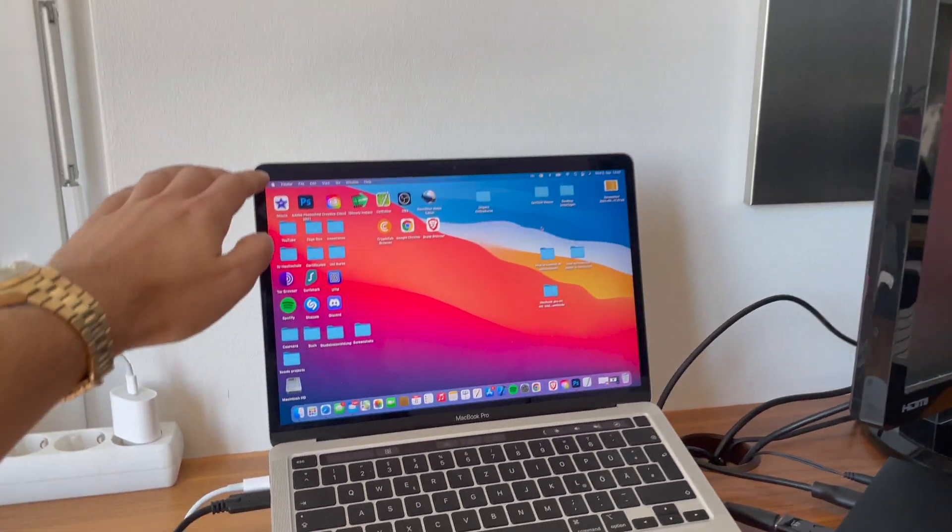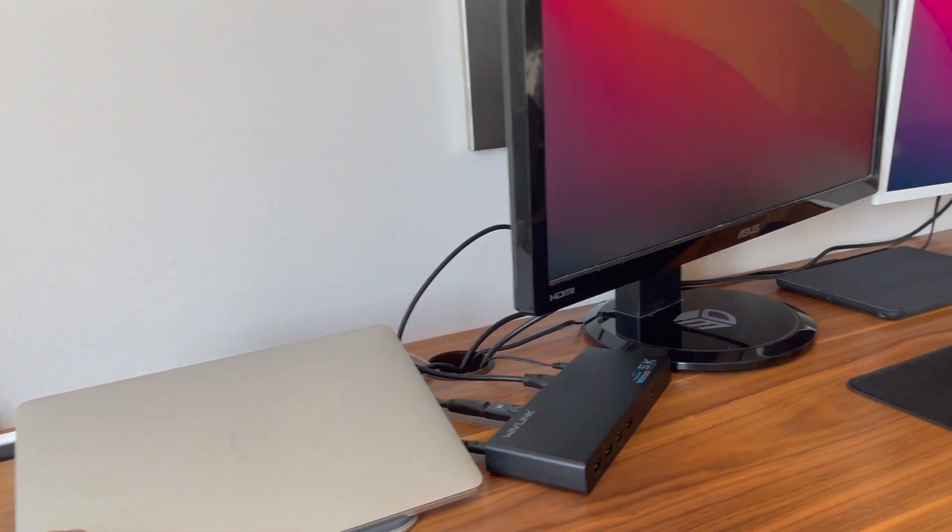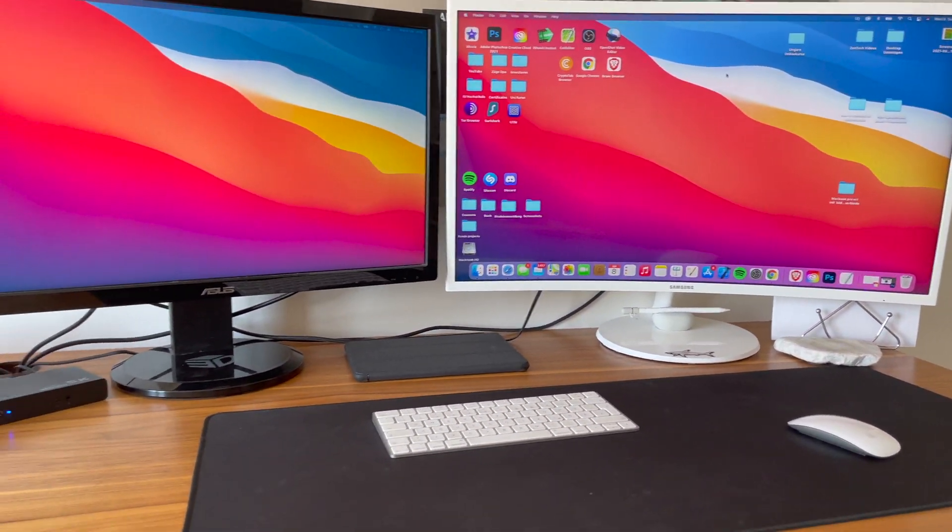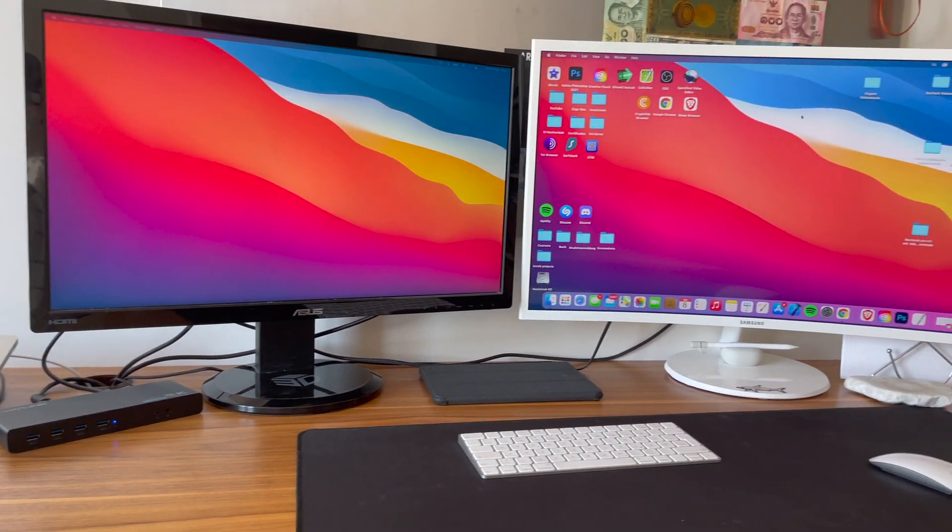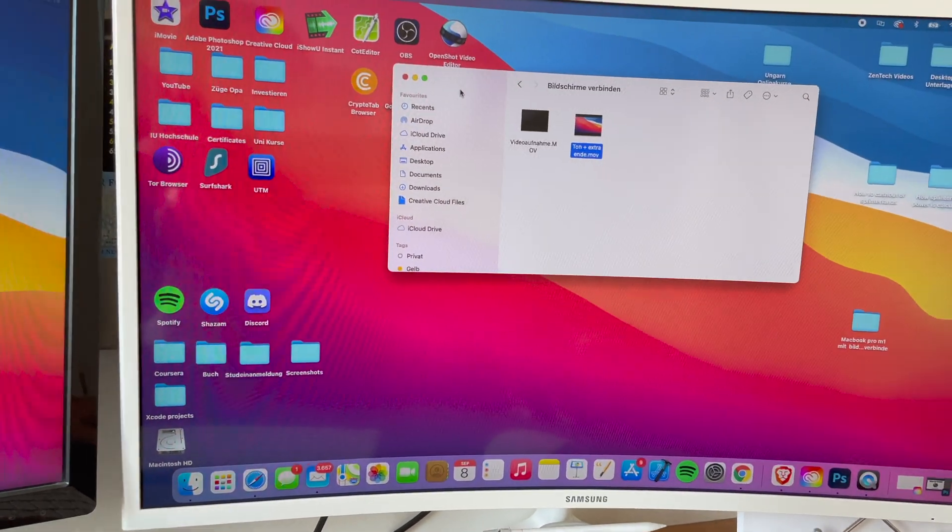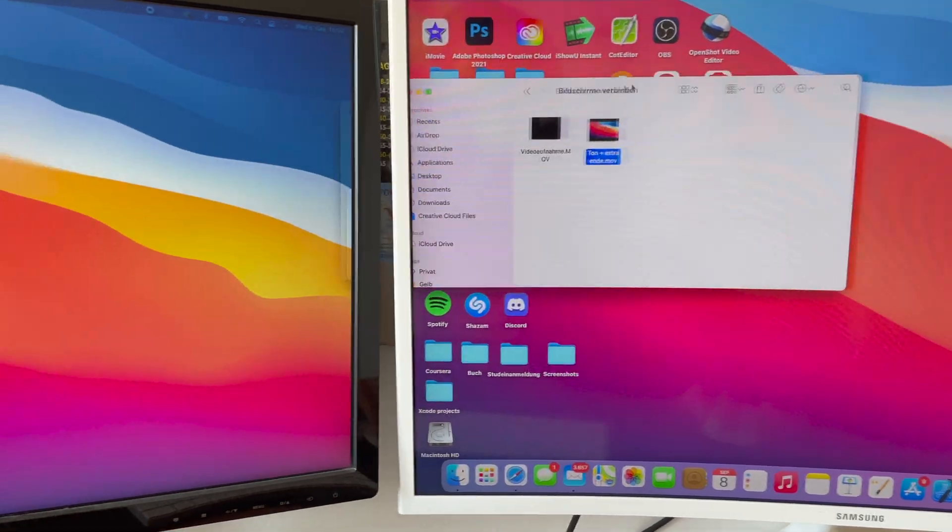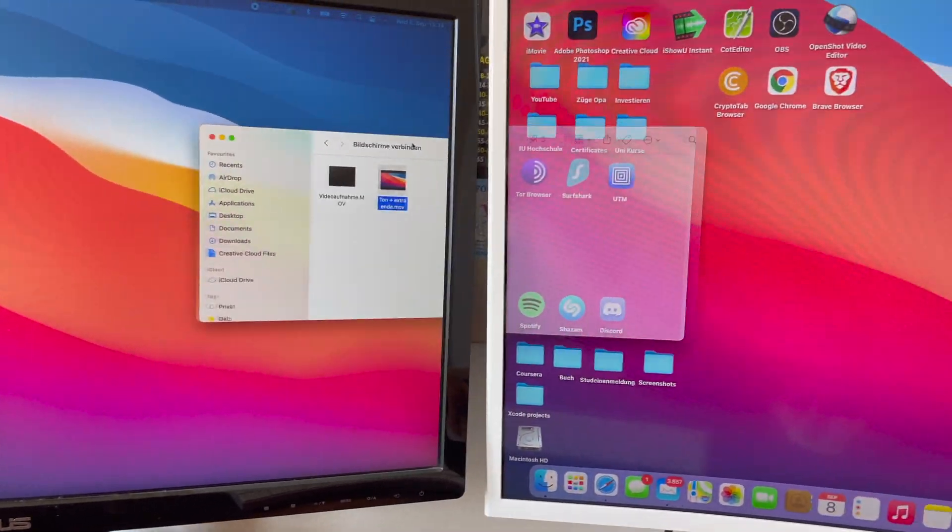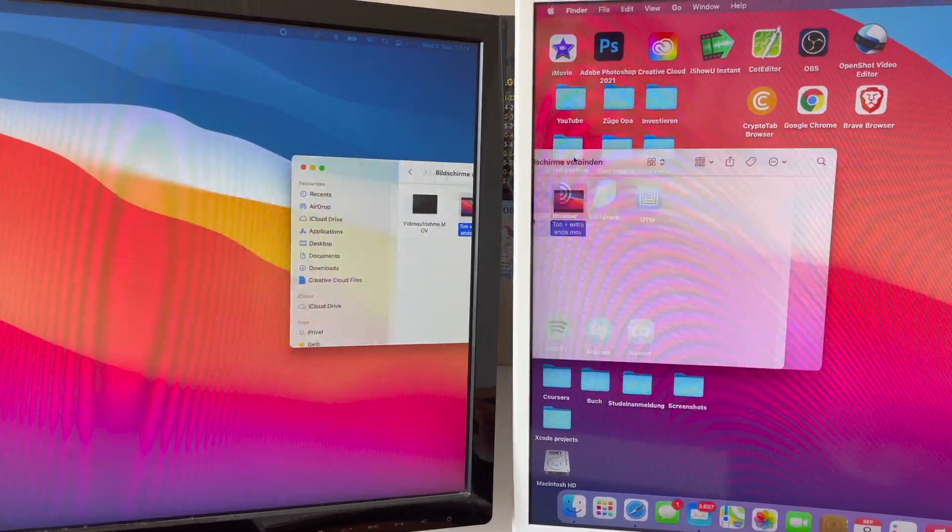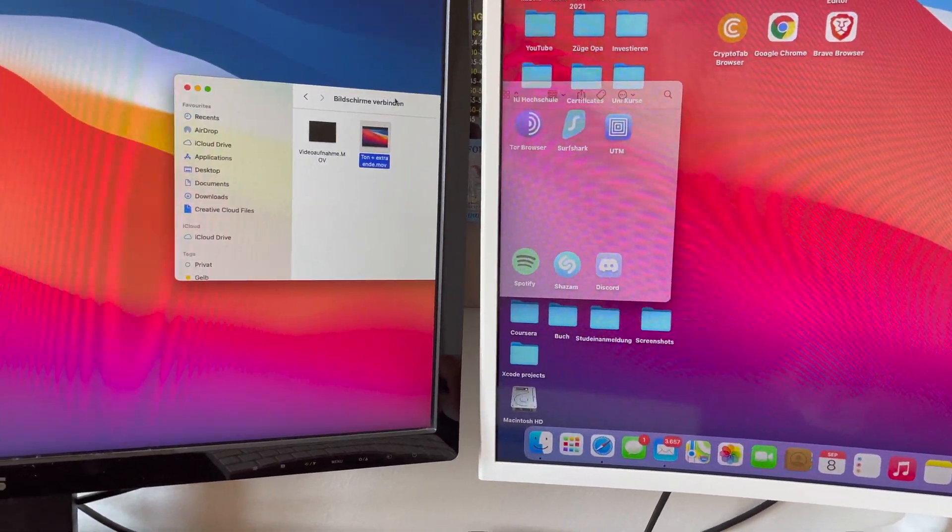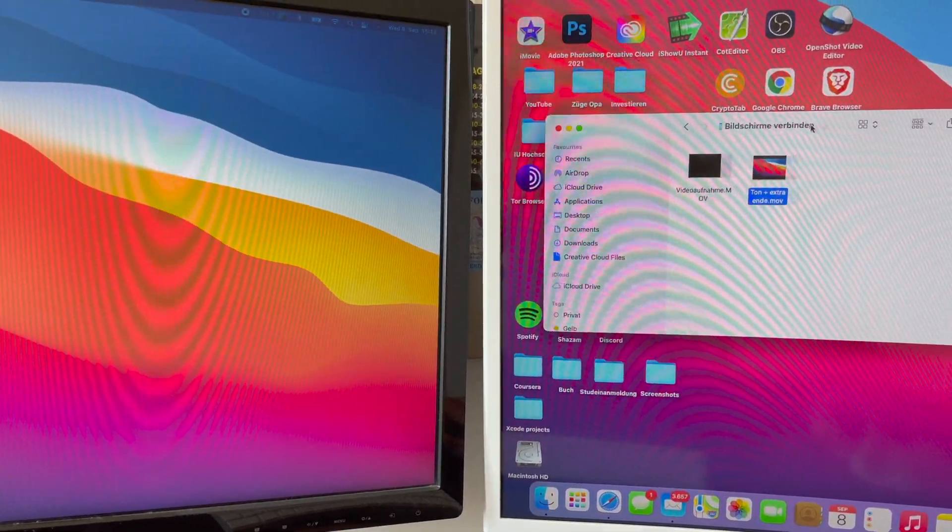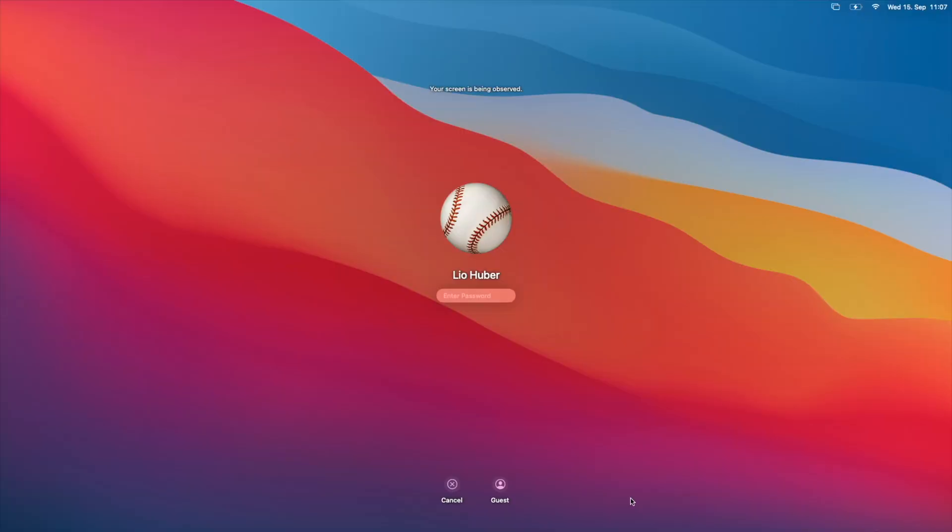Now after we have connected everything and our DisplayLink is working and we're able to use our two monitors, I just want to quickly show you how smooth everything is running by going between those two desktops. As you can see, everything is running smoothly and you can't even tell which of those two external monitors is connected via HDMI and which one is connected via DisplayPort.